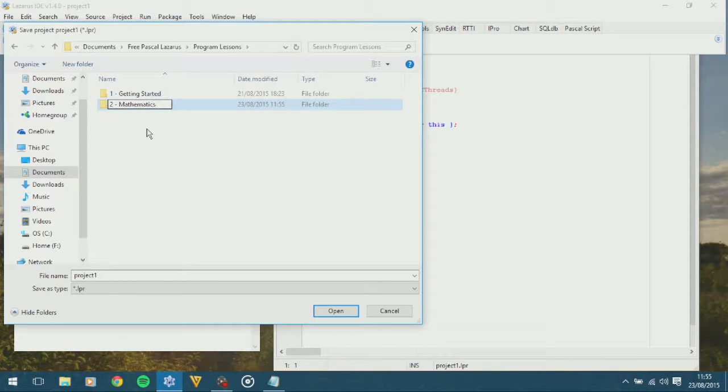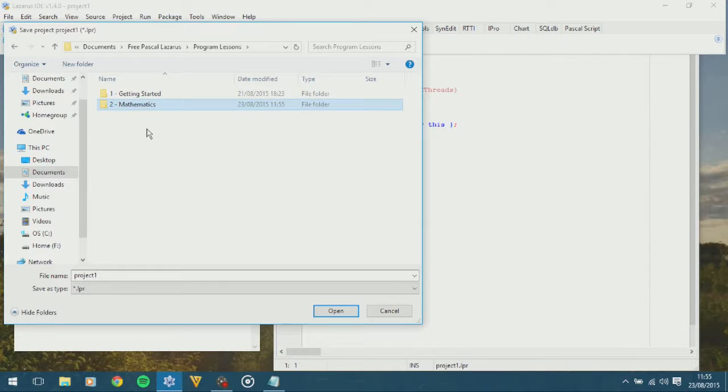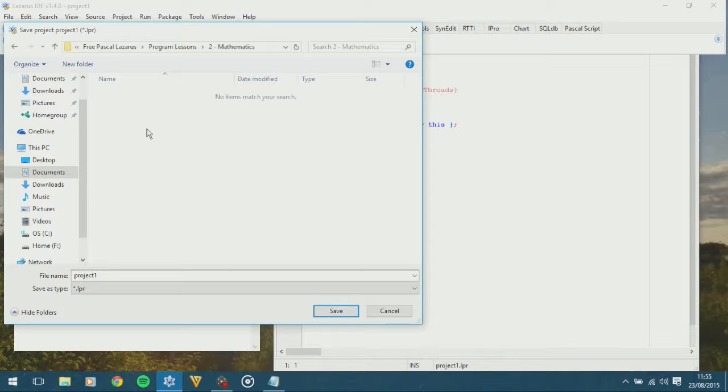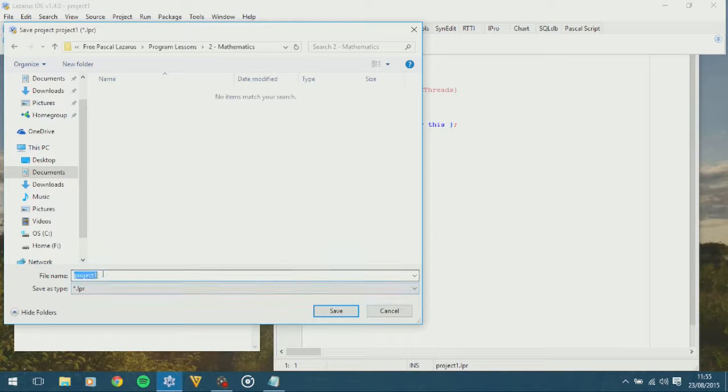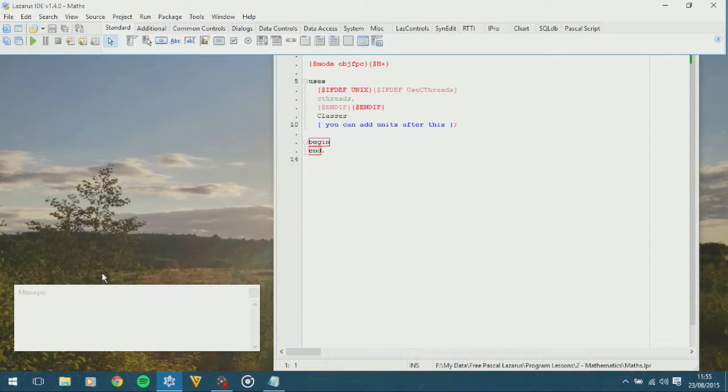This is just so I know which order we have done the lessons in, so let's call this one Maths, click Save.